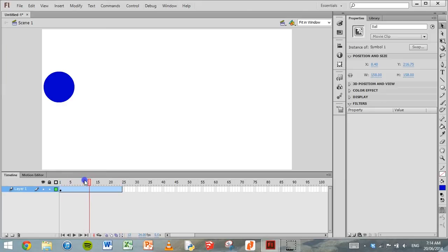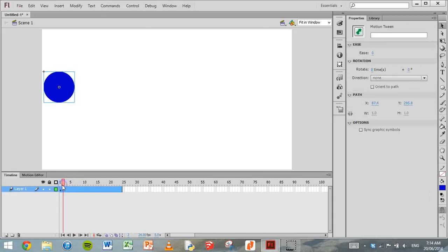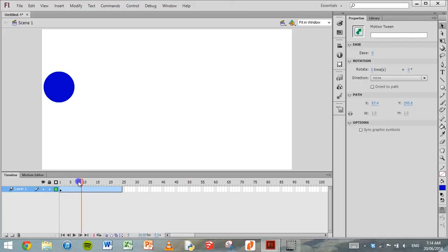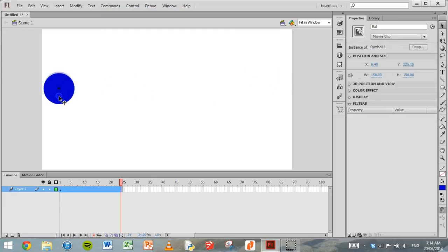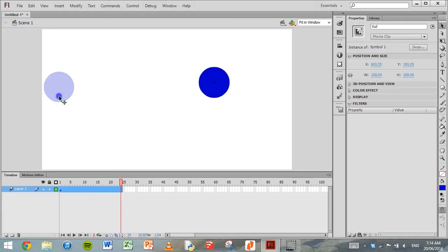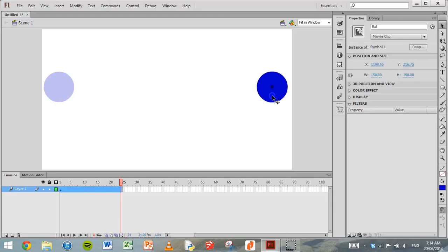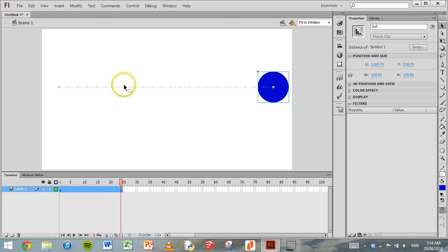So on the very first frame, the ball is at the left hand side of the screen. But by the last frame of this motion tween, we want it to be over here on the right hand side of the screen. So all we need to do is click on that shape and drag it across while we're on that last frame of the motion tween, the 24th frame.